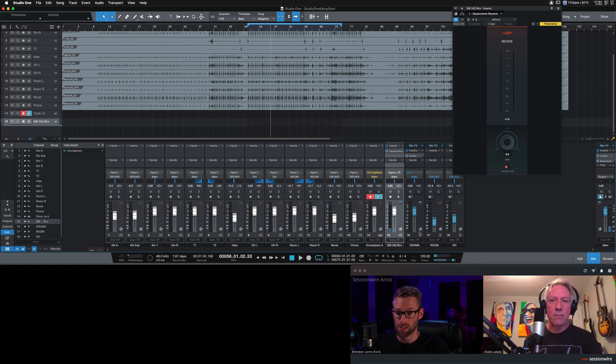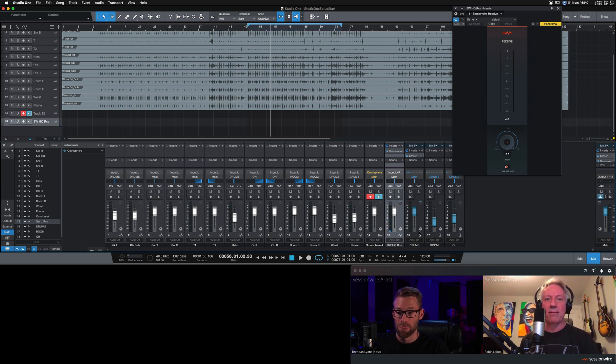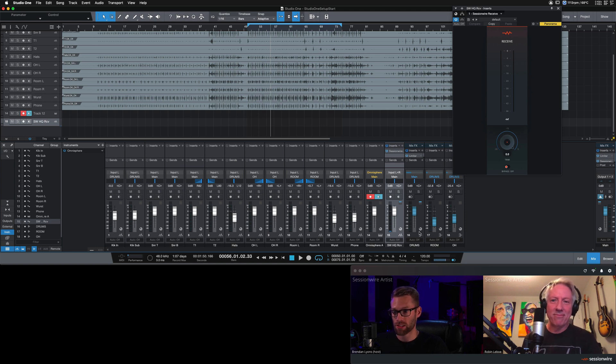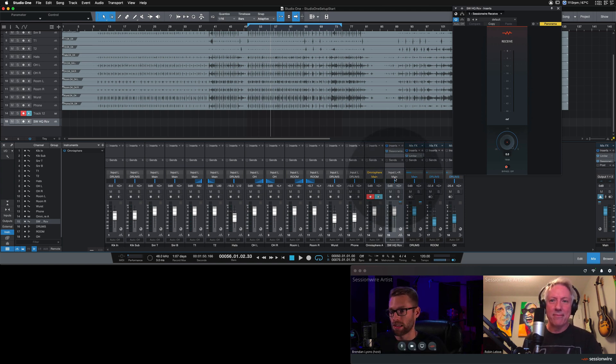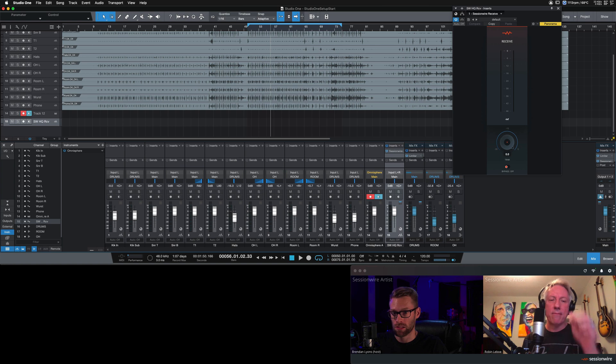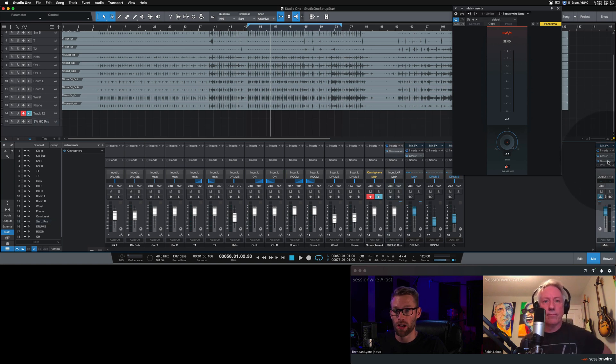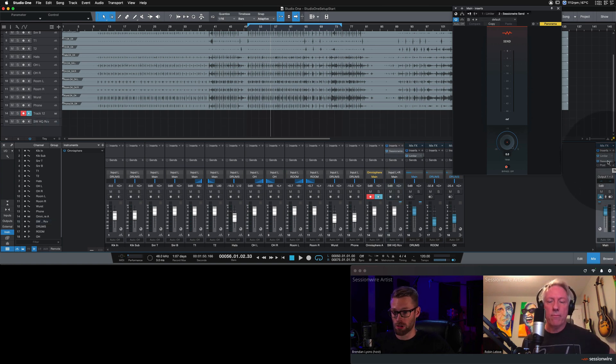How did it sound? Echo-y. It's echo-y because I'm receiving it into Studio One. It's being routed to main, and then it's hitting this SessionWire send plug-in and bouncing it right back to Robin.